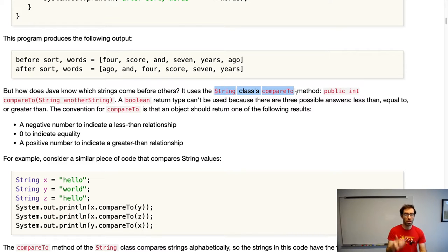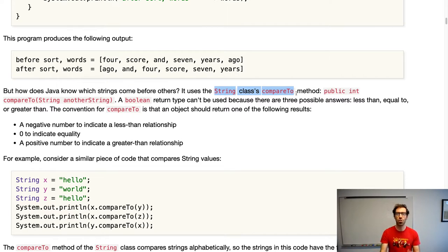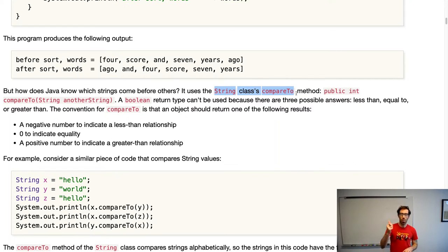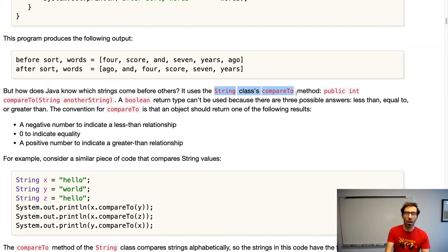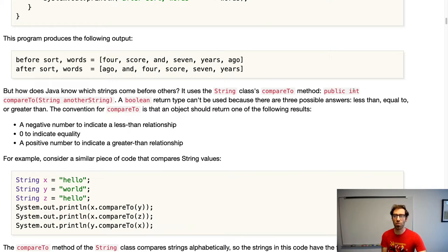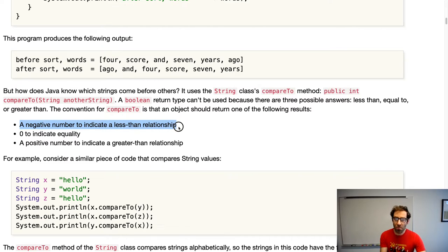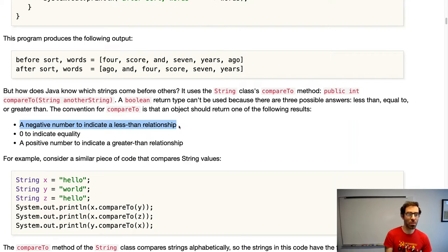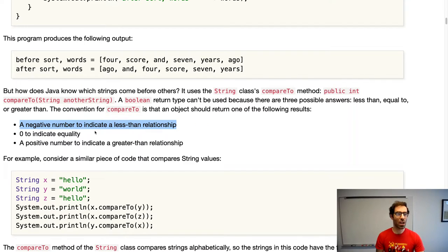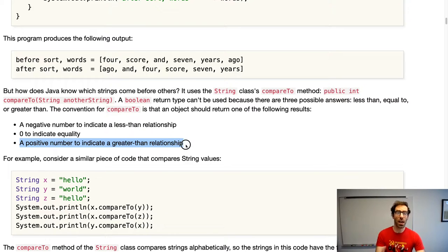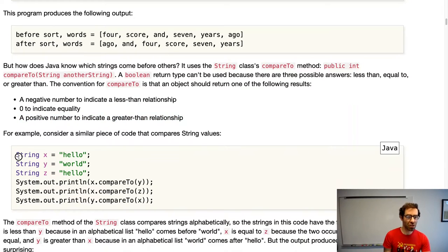An important thing to note is that the compareTo method can't just return true or false, because there are three possible answers: one string could be less than another, greater than another, or equal to another. For that reason, our compareTo methods return an integer — a negative number to indicate a less-than relationship, zero to indicate equality, and a positive number to indicate a greater-than relationship.